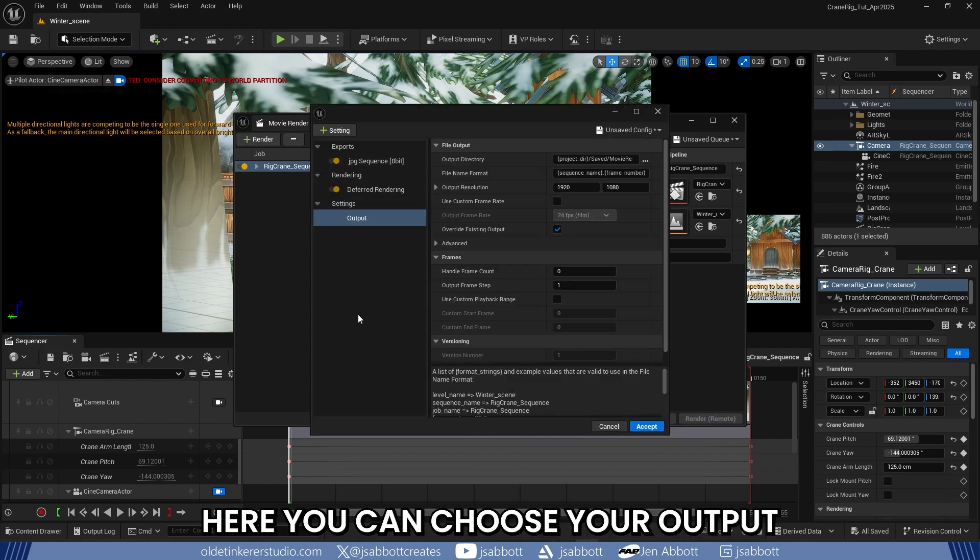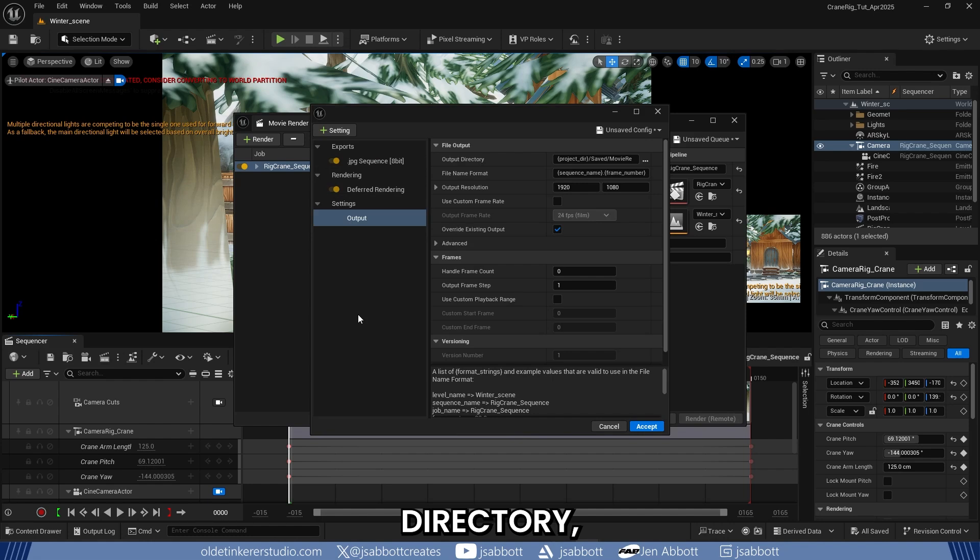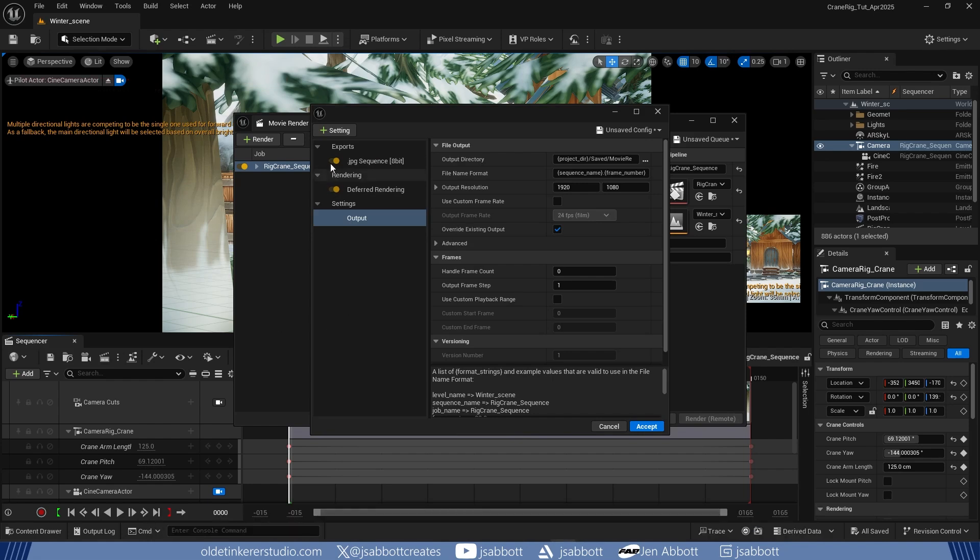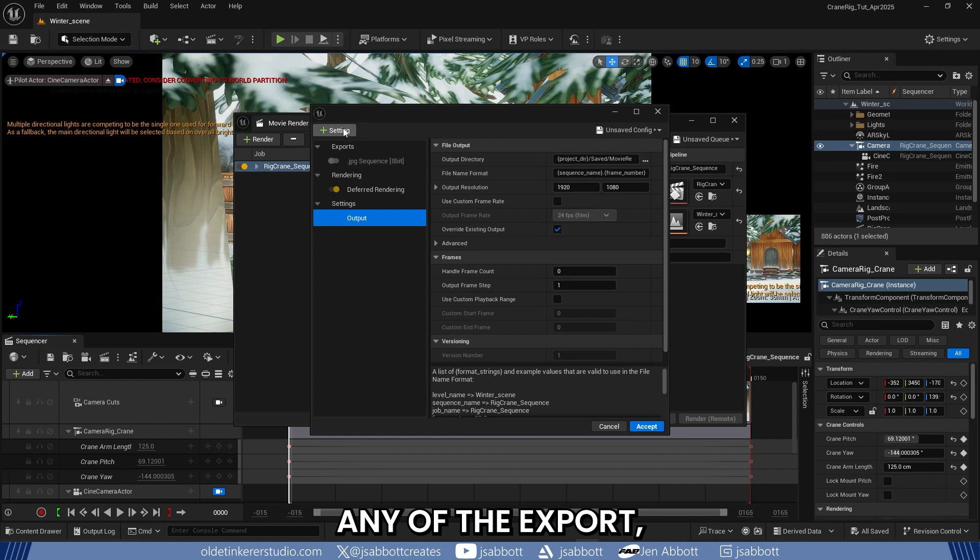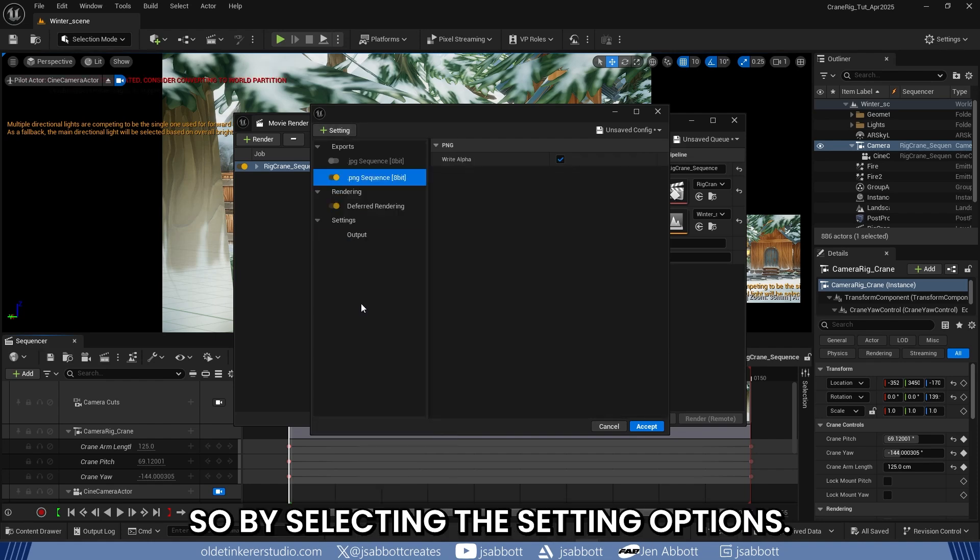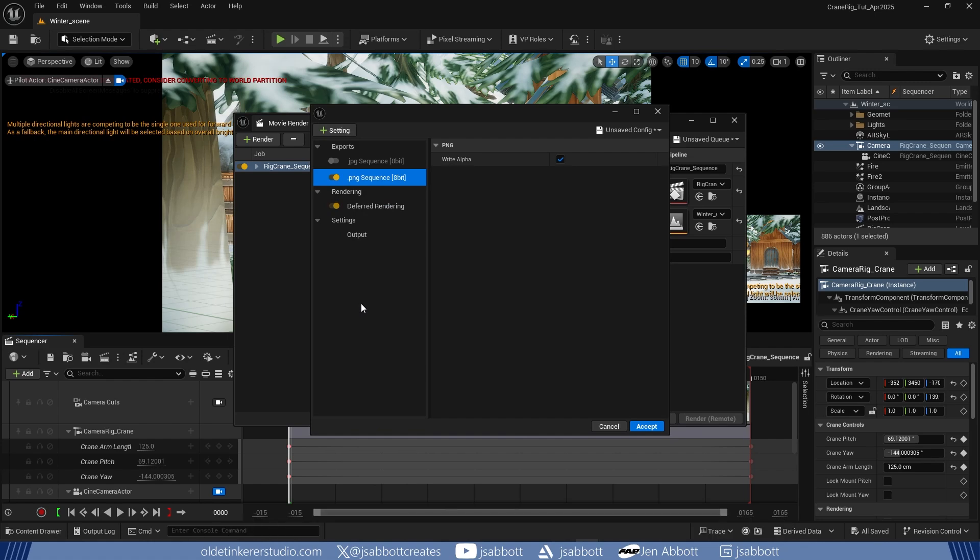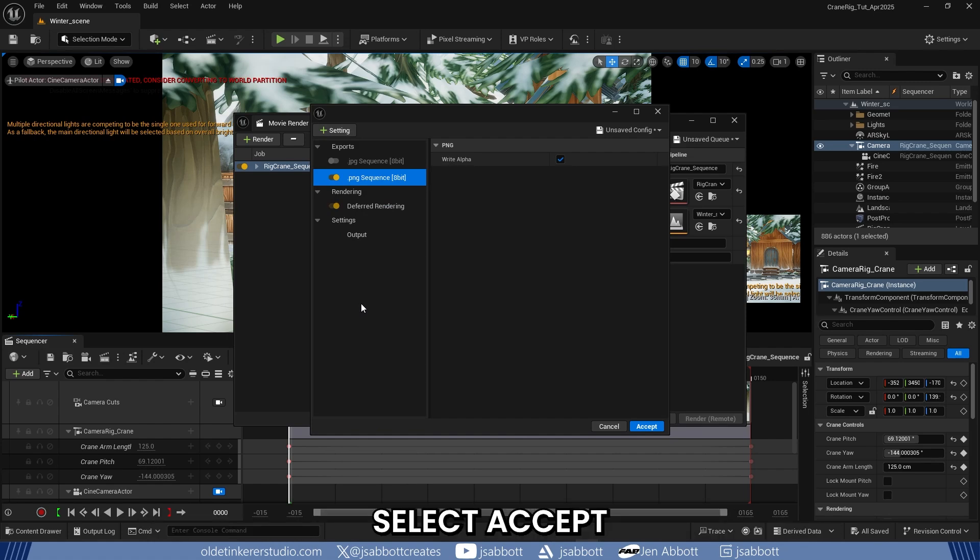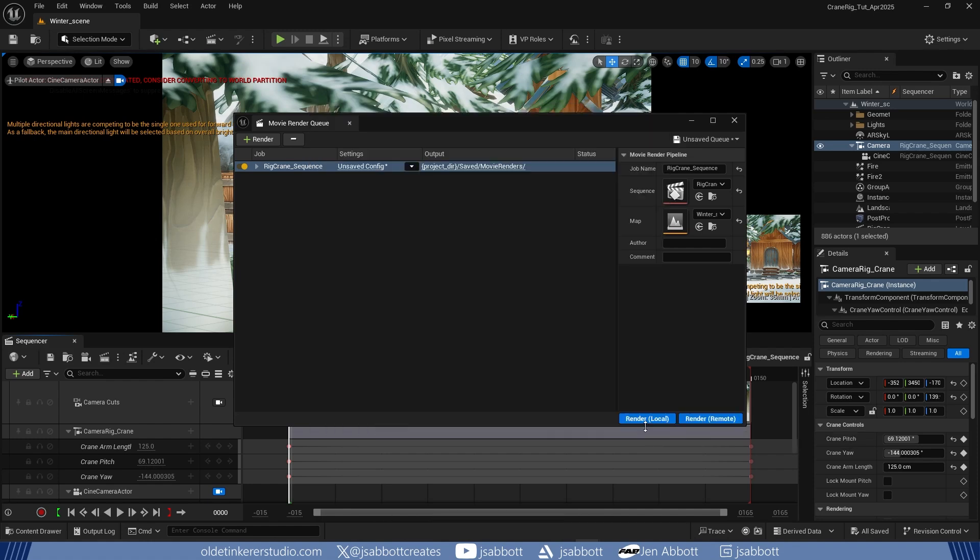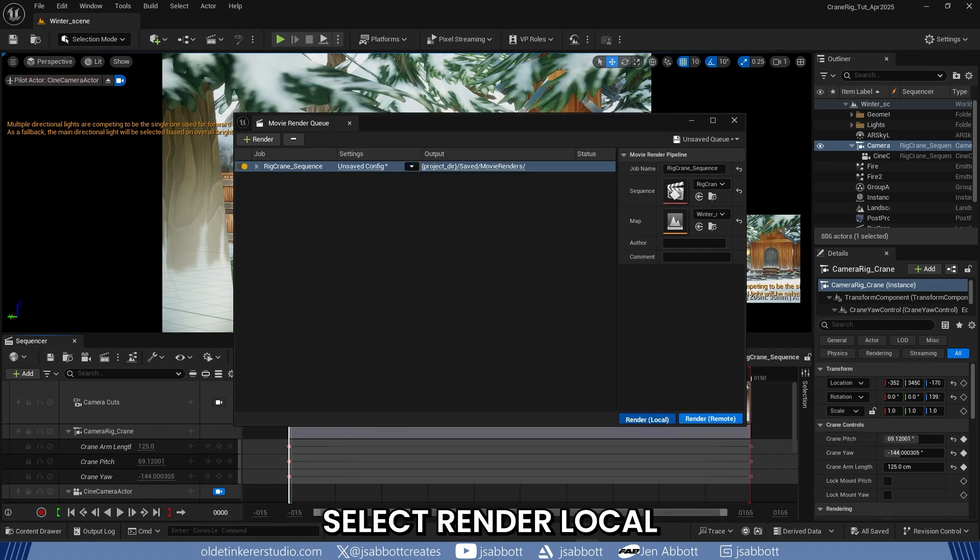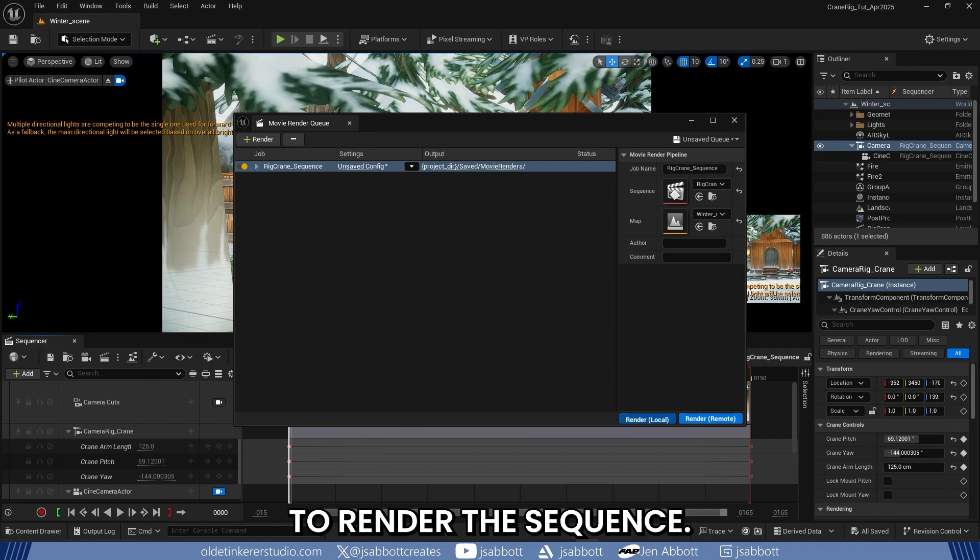Here you can choose your Output Directory, File Name Format, and Output Resolution. If you wish to change any of the Export Rendering or Settings properties, you can do so by selecting the Setting Options. Once you have the Settings Options set up, select Accept. On the Movie Render Queue window, select Render Local to render the sequence.